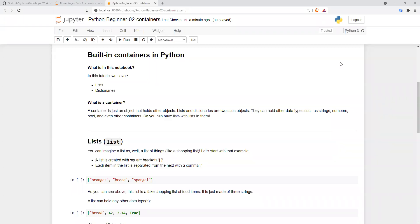Hey everyone. In this tutorial we'll talk about built-in containers in Python. These are data types that allow you to collect other data types. Lists and dictionaries are the two most common containers in Python.